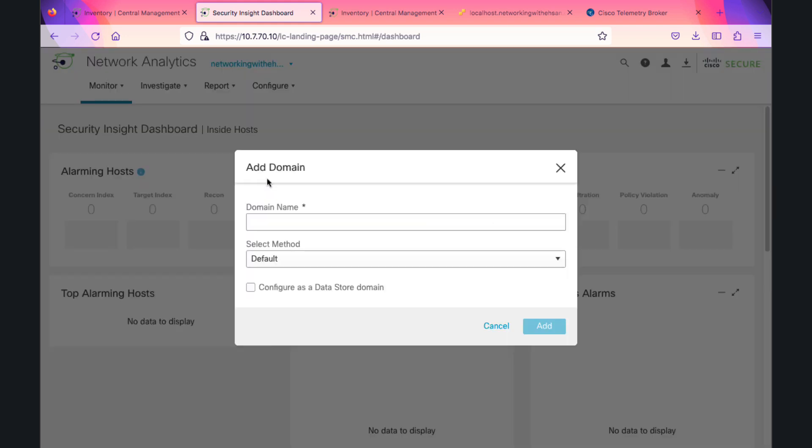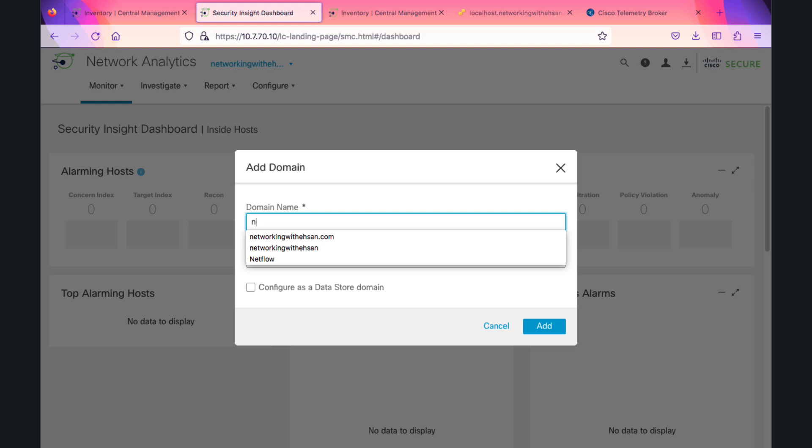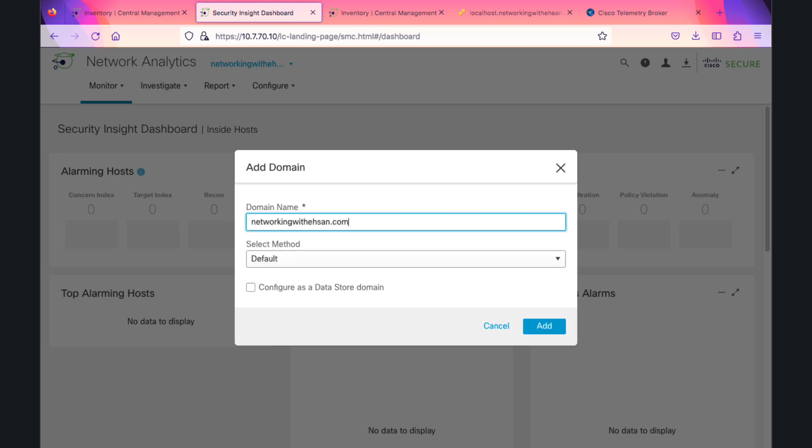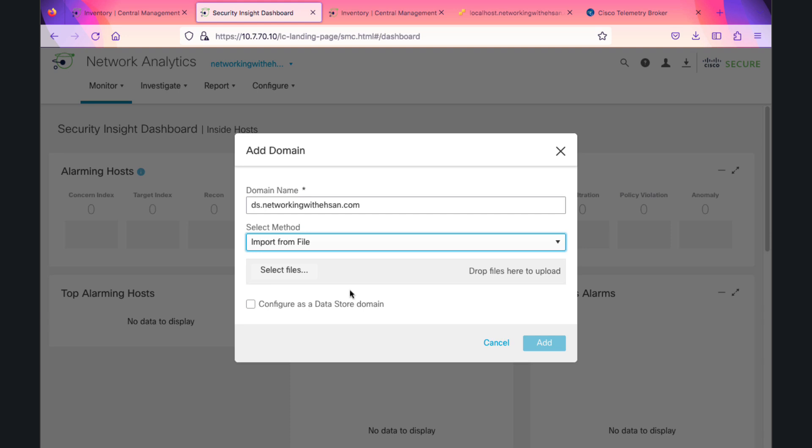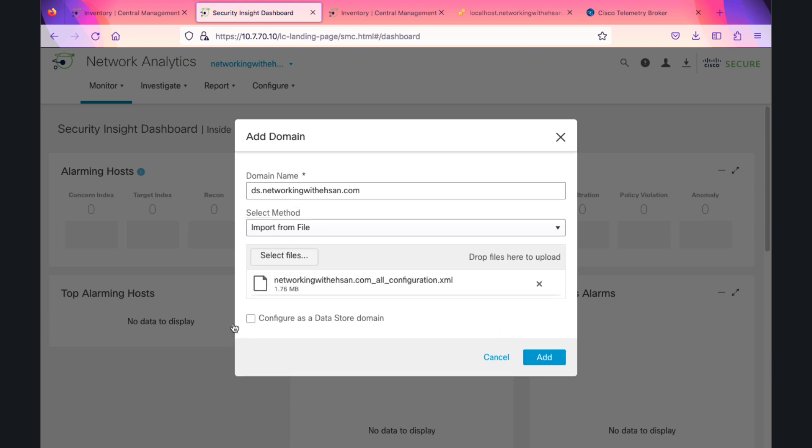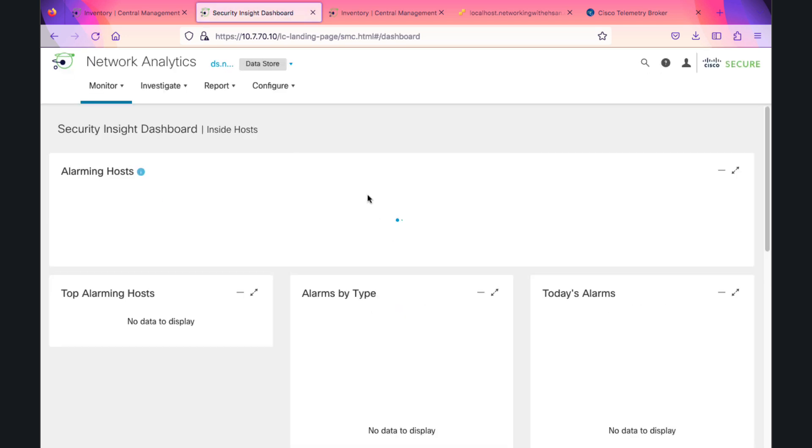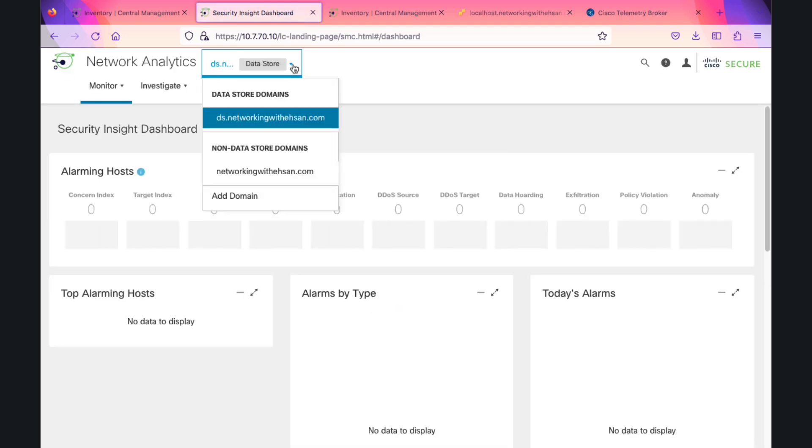Now we are going to add a domain. This domain name should be unique. My previous domain was networkwithson.com, so I will add 'ds' in front of it. The select method is import from file, and don't forget to check this mark because this is technically saying that the new domain we are creating is a data store domain.